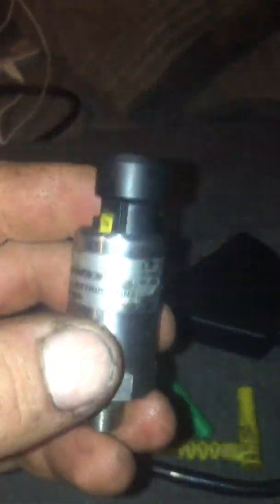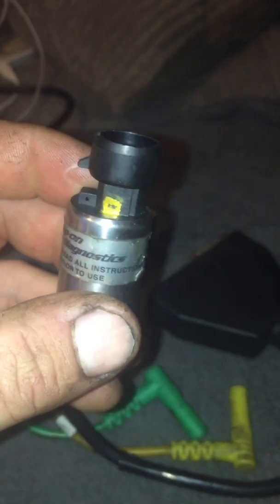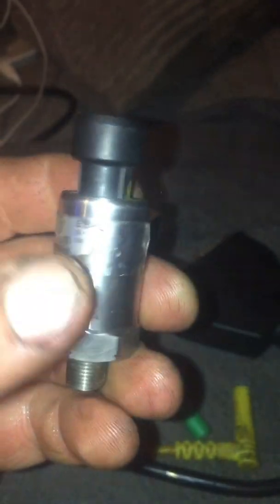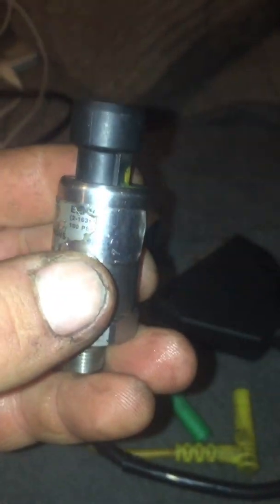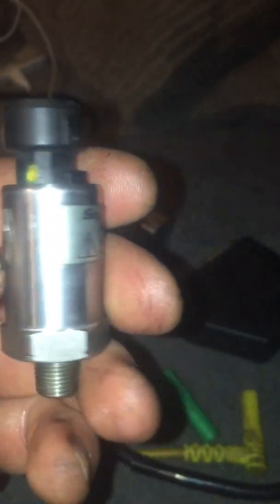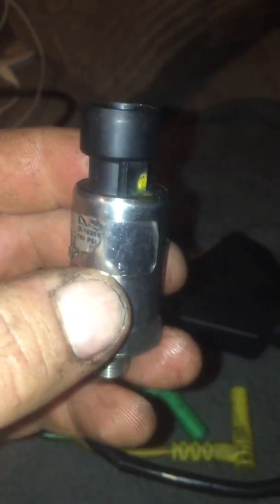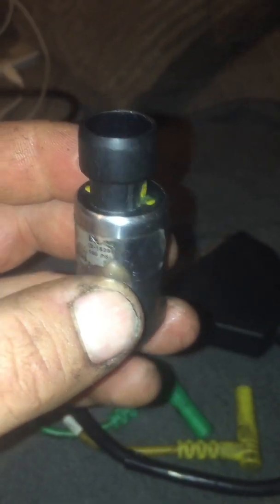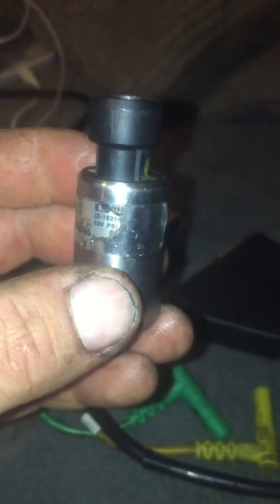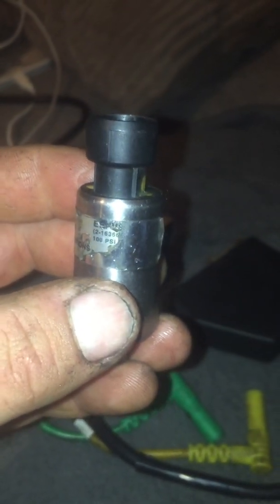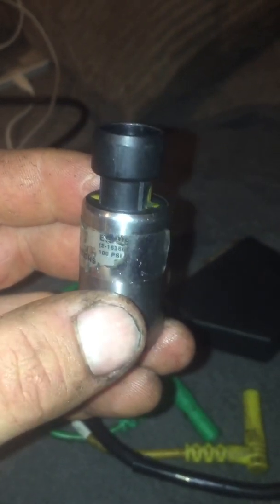And then they do a 100 PSI one, which also does pressure and vacuum. Unfortunately, as you can see, this one's had a bit of use, so the part number's worn off. I'll try and get that and stick it down in the comments for you.